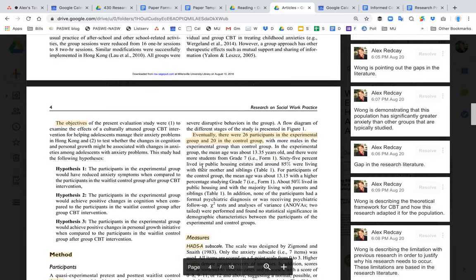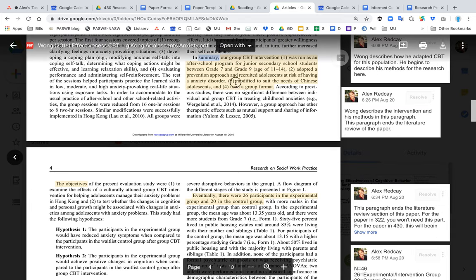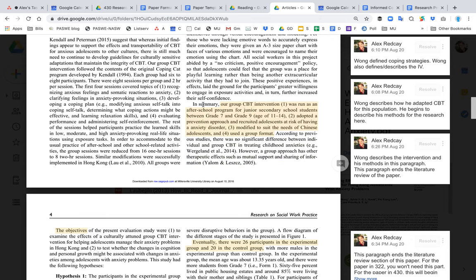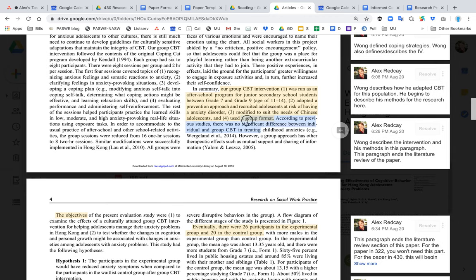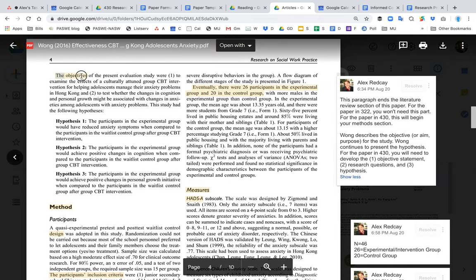I'm going to scroll down to the methods section, starting in the last paragraph of Wong's literature review, where he discusses how the CBT intervention is going to look — who's included, how it's modified, and that it will be a group format. For your methods section in the 430 class, you want to include this information about how your intervention is going to look.